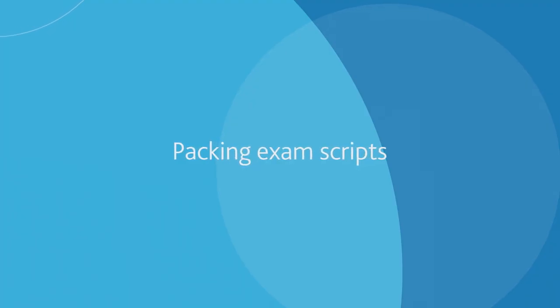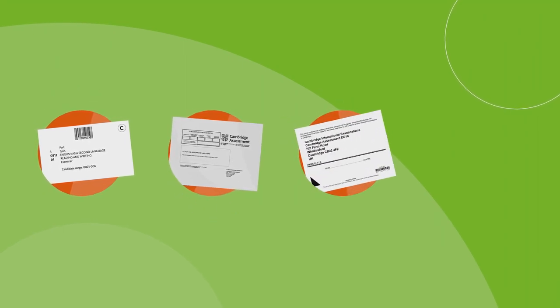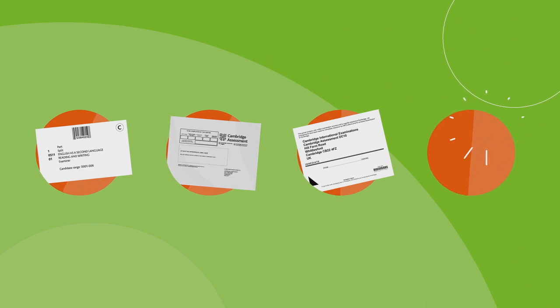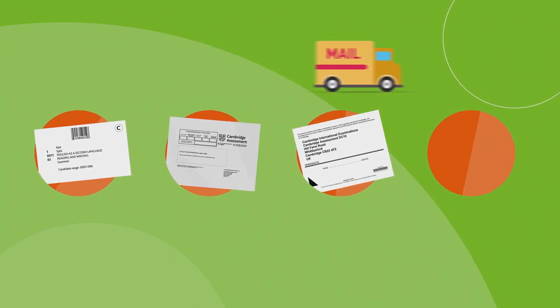We'll send you all the materials you need to pack your scripts. This includes barcoded labels, script packets, and dispatch labels. We do not give you outer envelopes; your courier usually provides them.